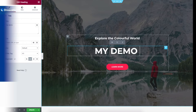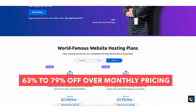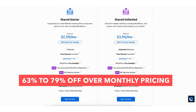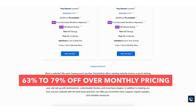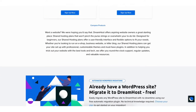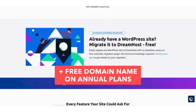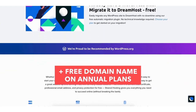Also providing you with a DreamHost website discount that will get you anywhere from 63% off up to 79% off over DreamHost monthly pricing depending on the DreamHost hosting plan you choose. Plus you'll get a free domain name on annual plans. Let's get started with the DreamHost WordPress tutorial.